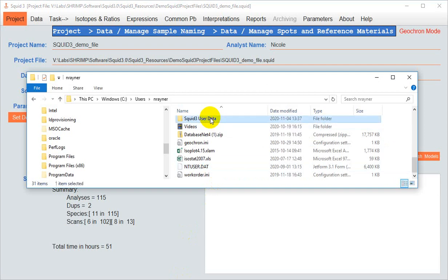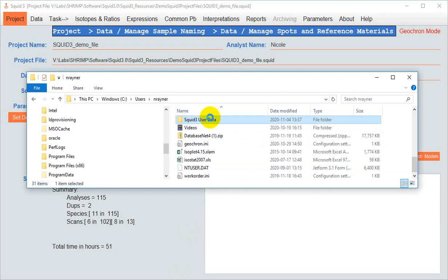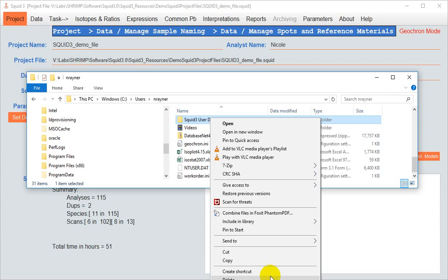The next time you launch SQUID, it will recreate this folder, and the built-in models will remain there. Then you can start importing just the ones that you want.